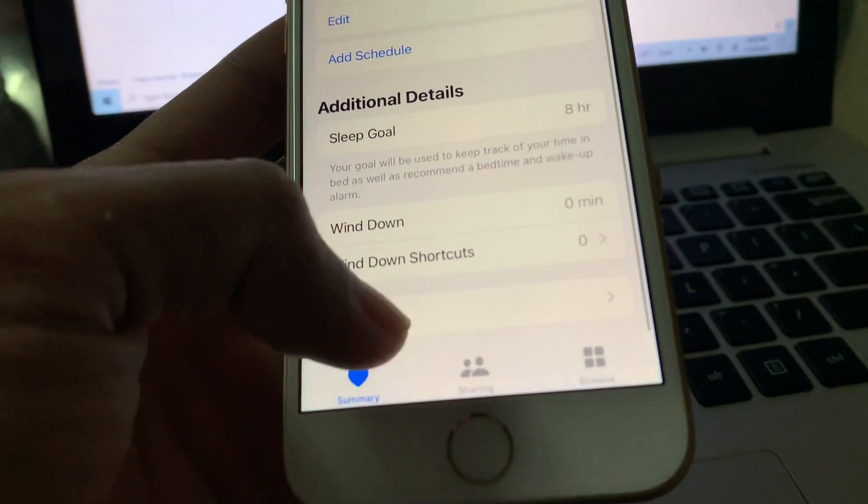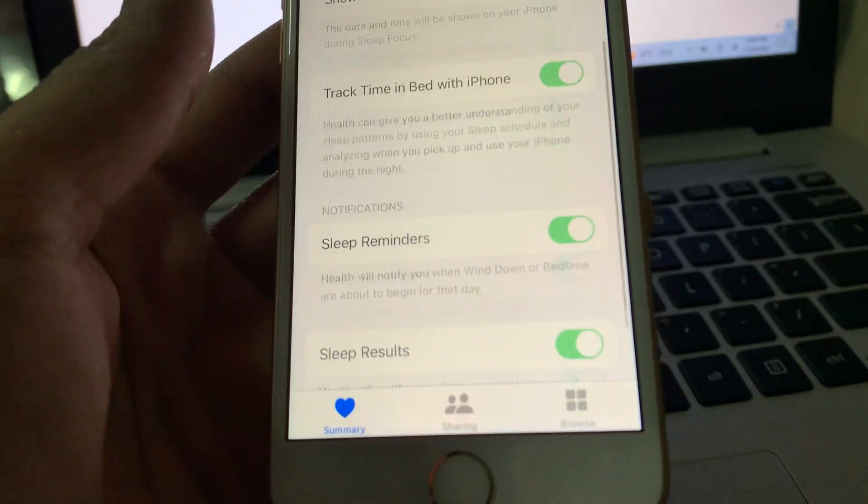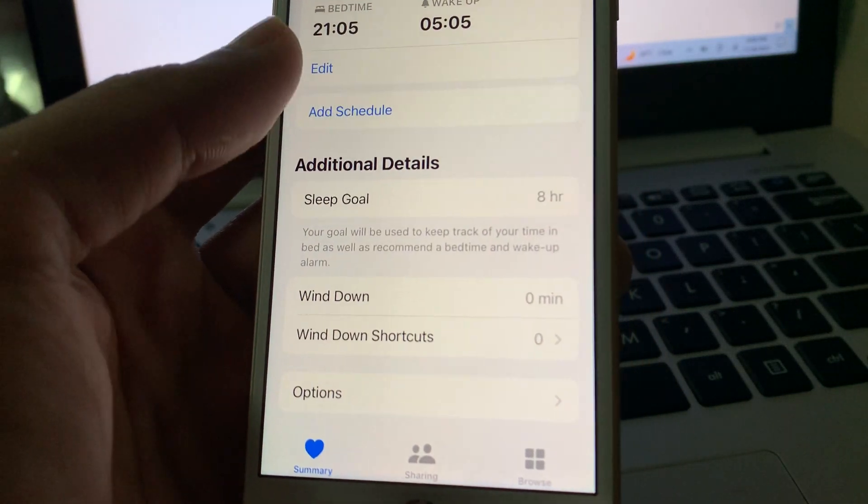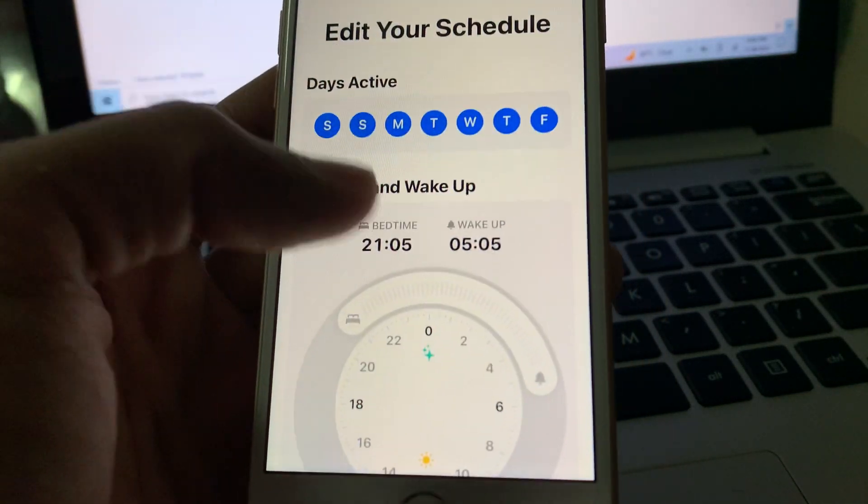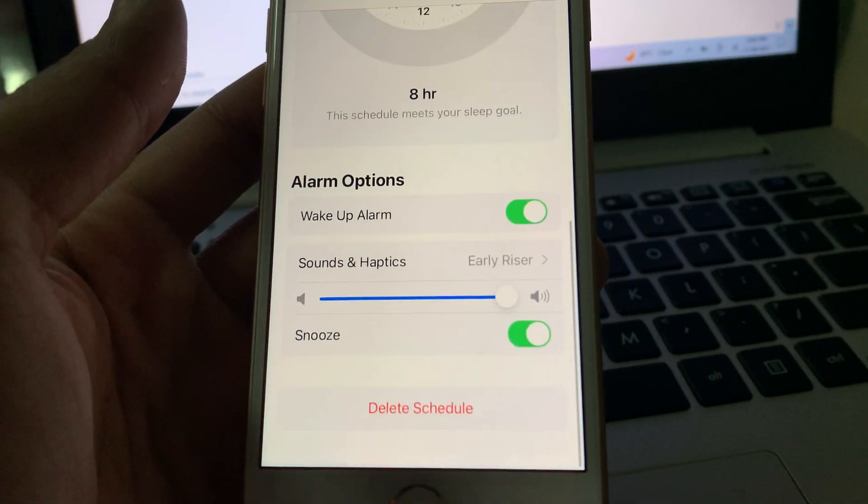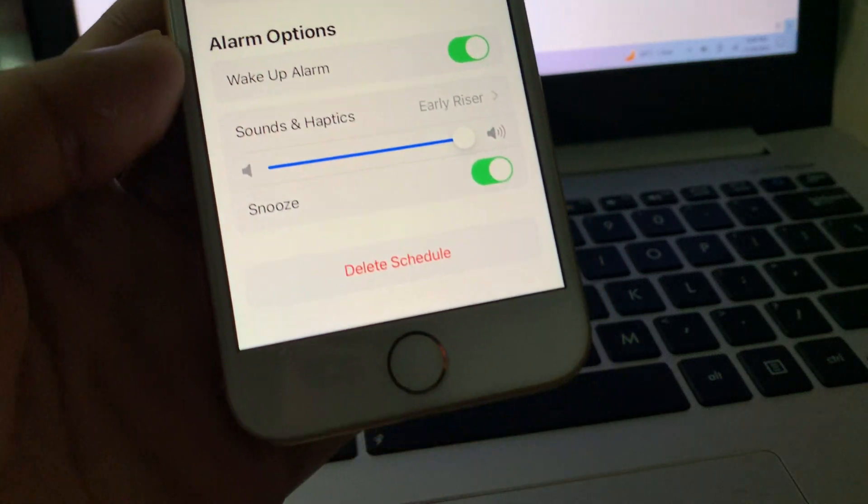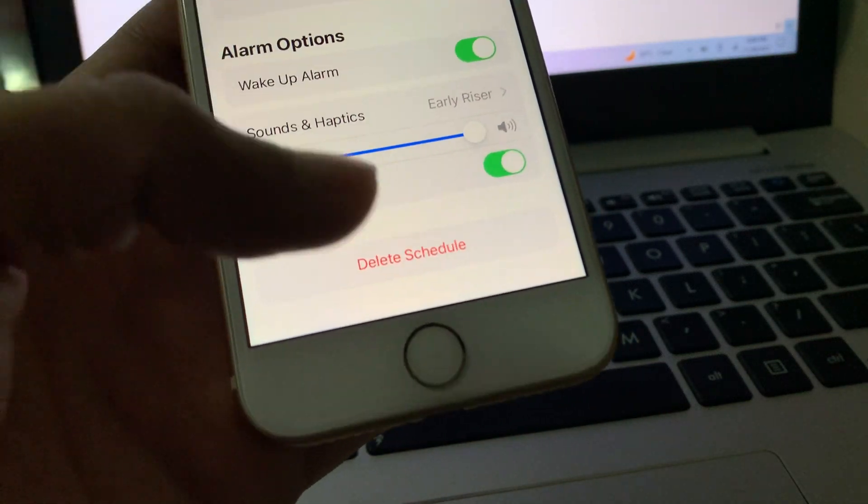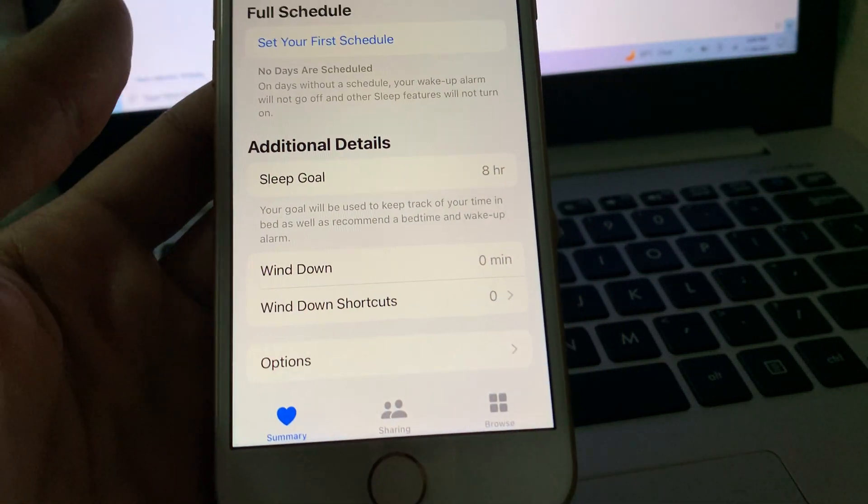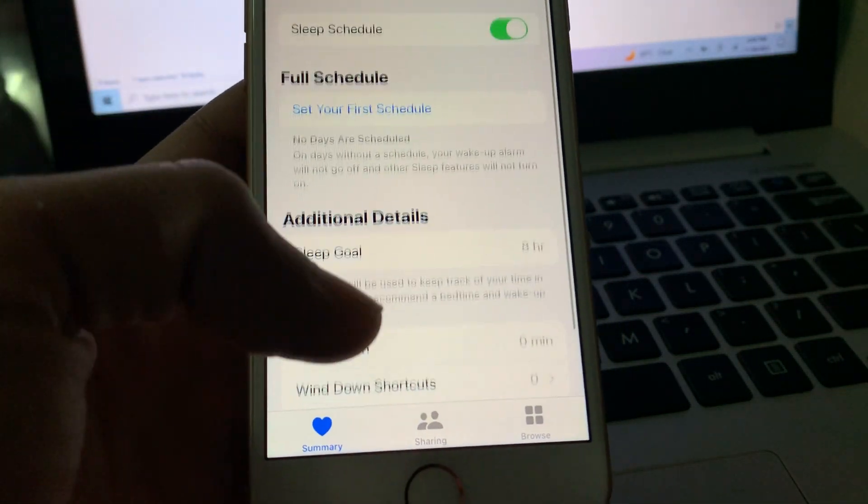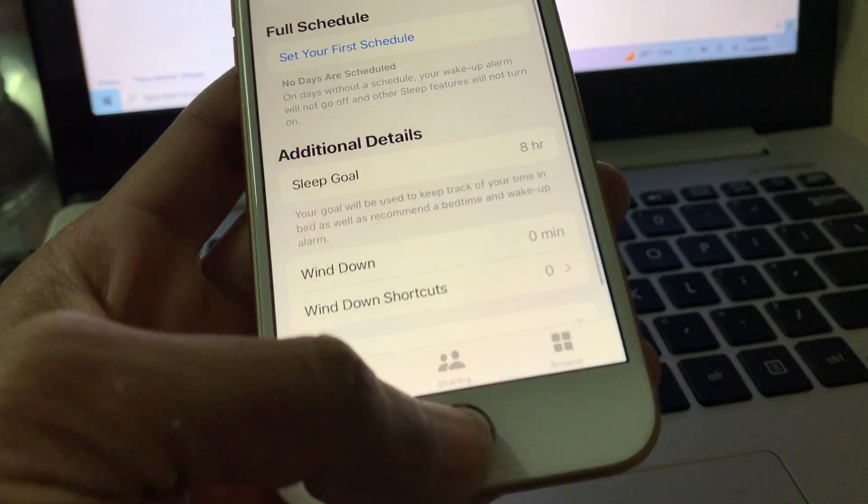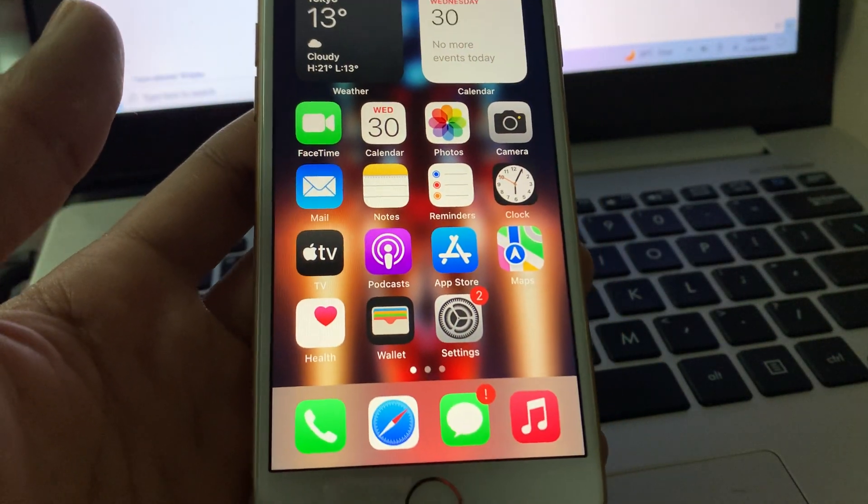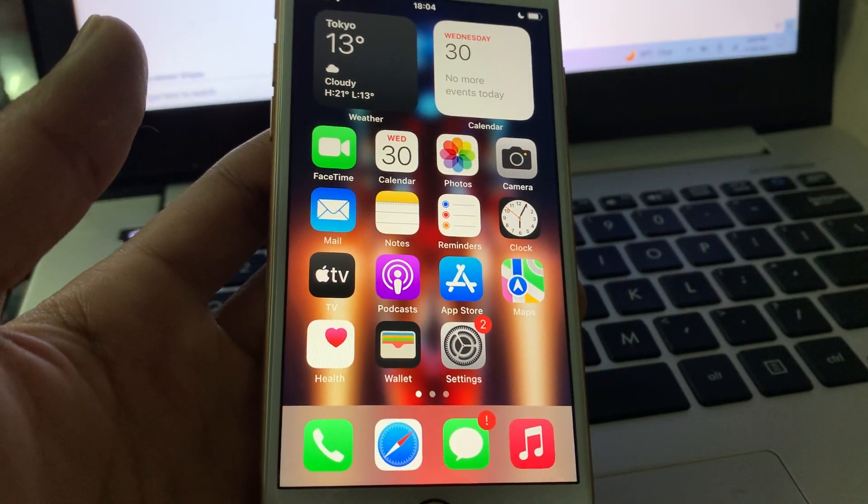Click on options. Sorry, click on edit, scroll down and you will get the delete schedule option. Click on it. Now the schedule is deleted. Thanks for watching, see you in the next video.